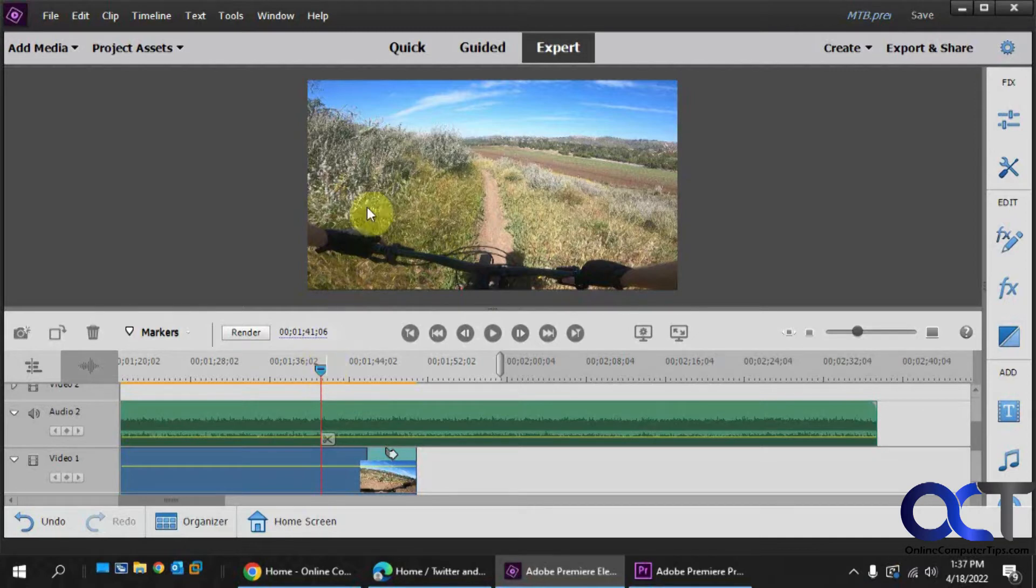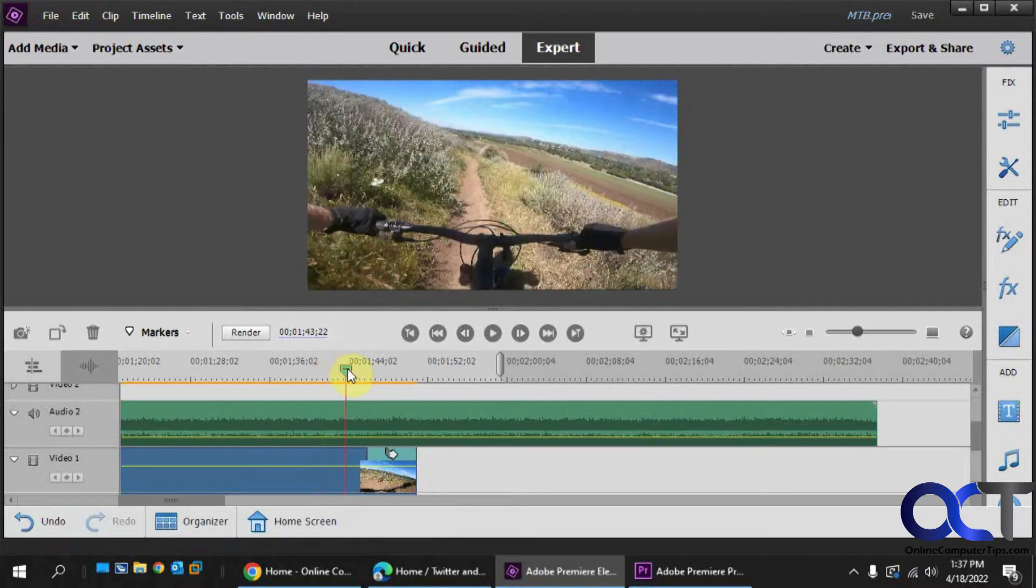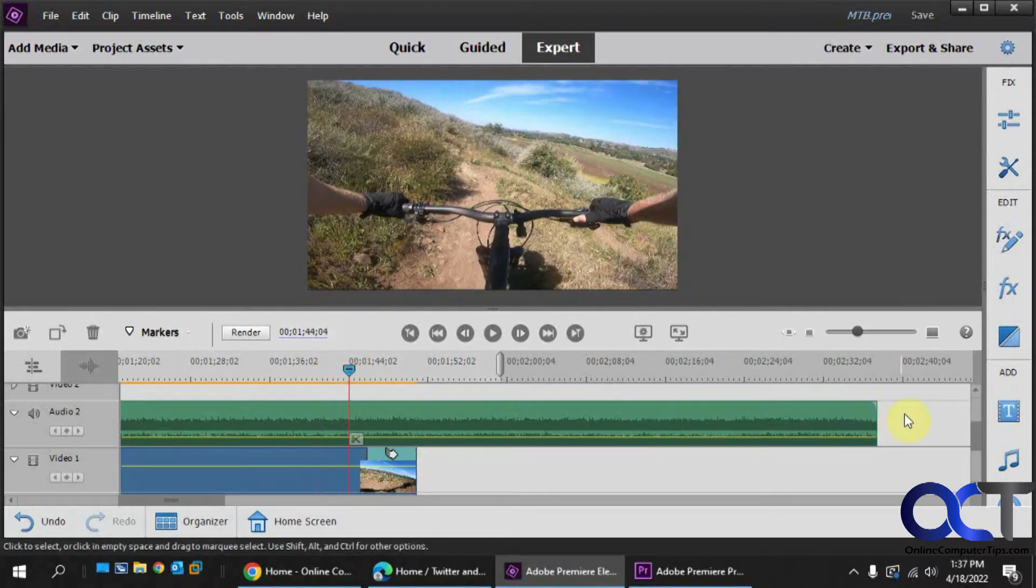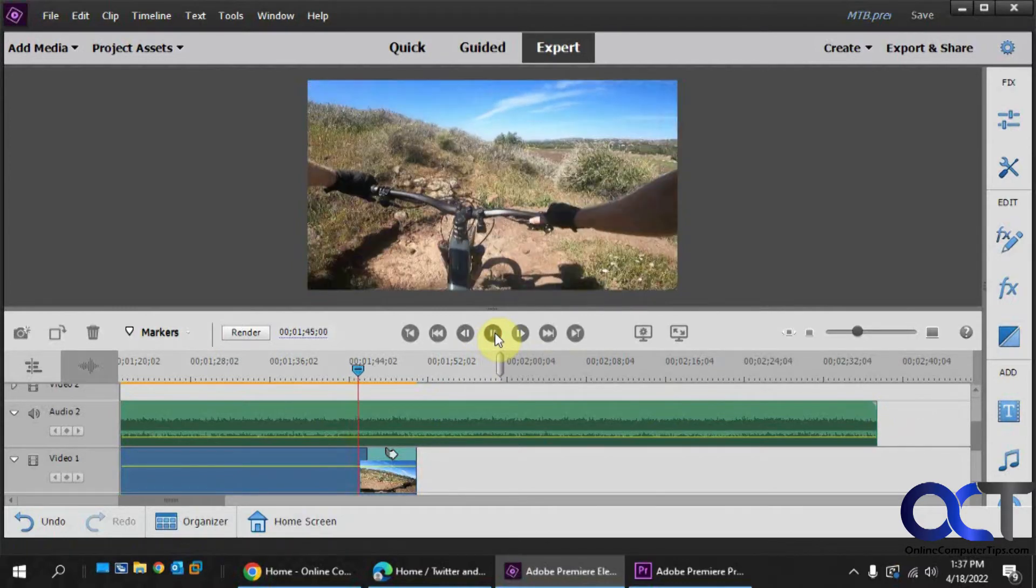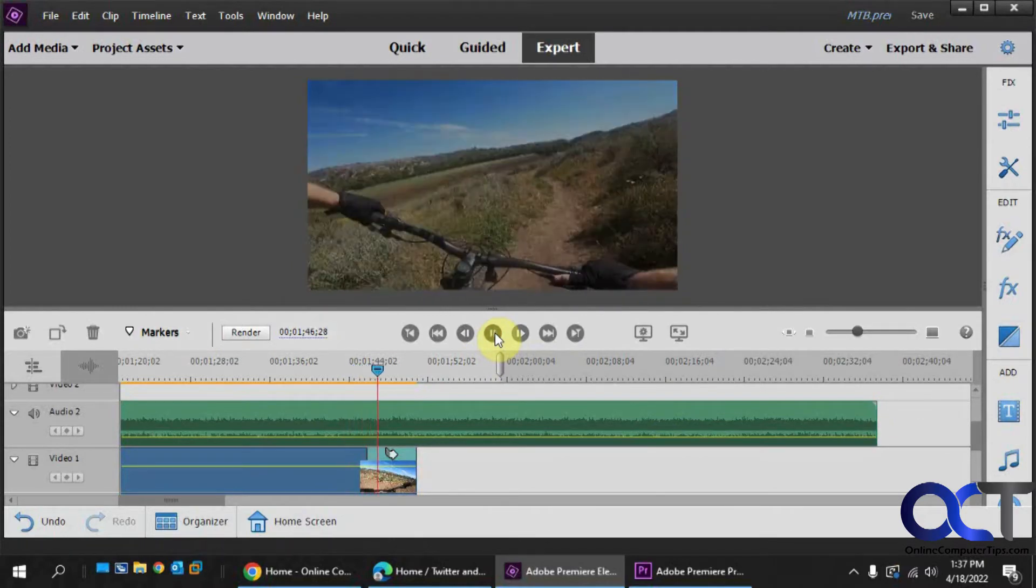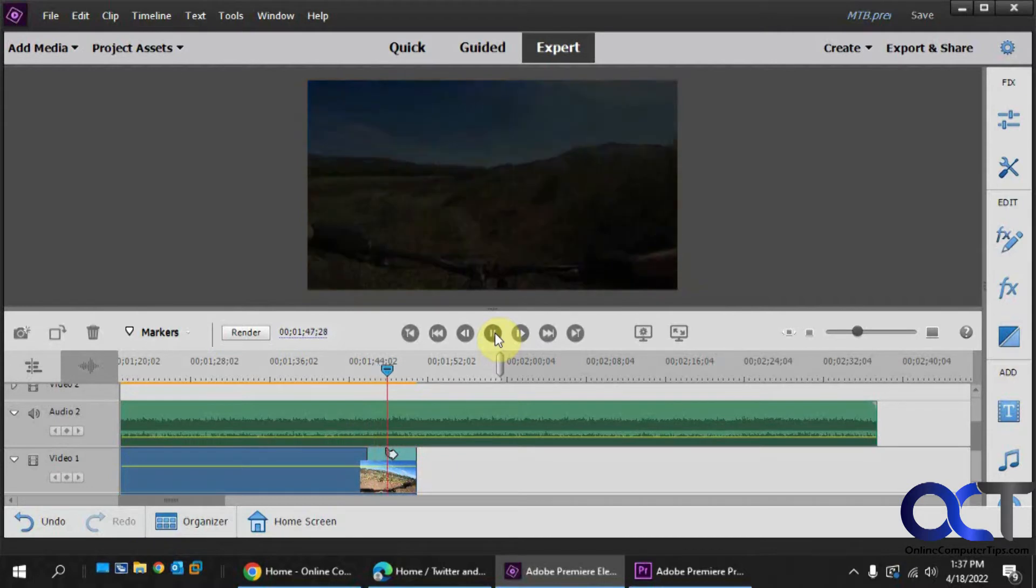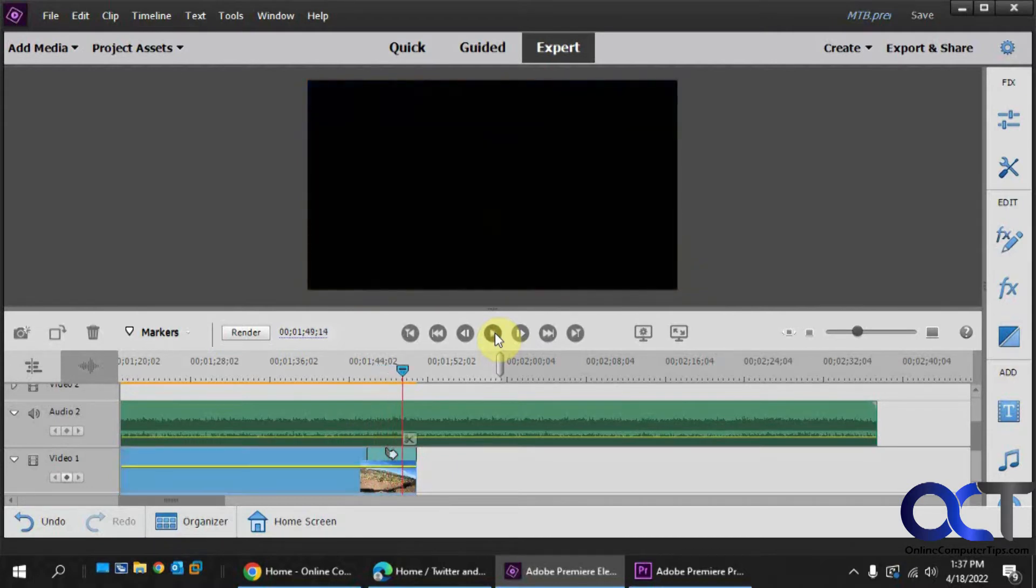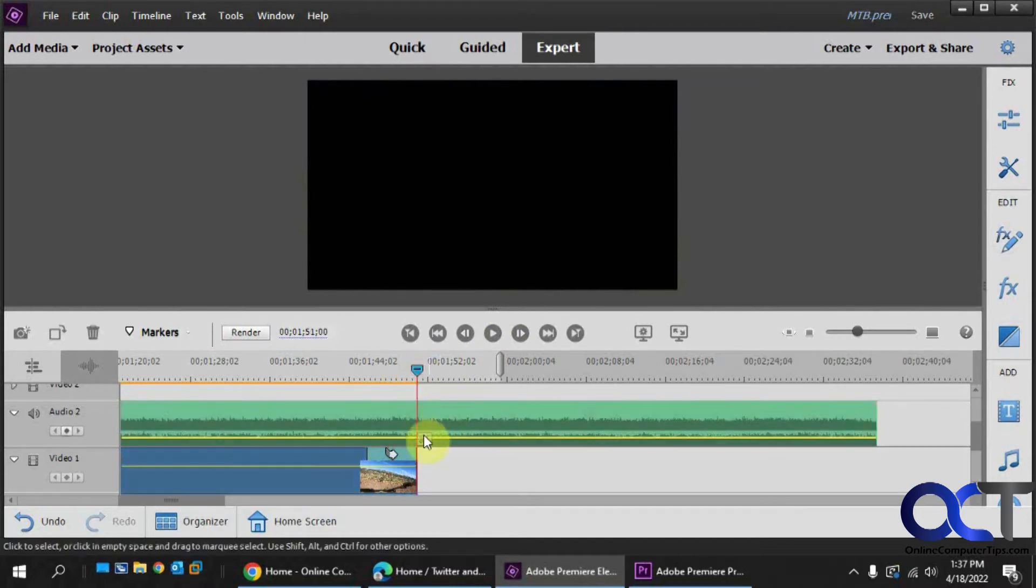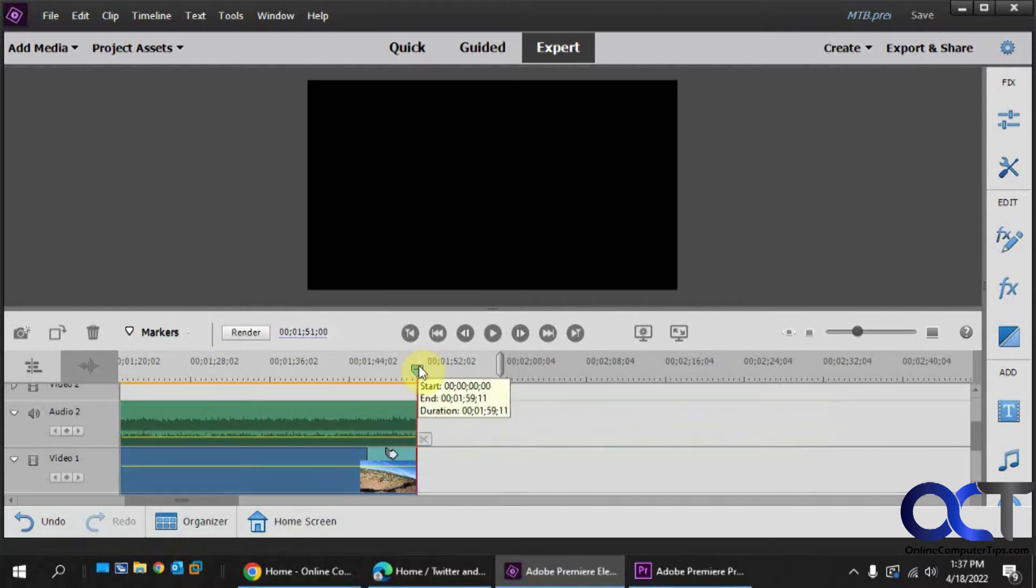For Adobe Premiere Elements we have this bike video and at the end we have it fading out here with some music that goes longer than the video track. We want to be able to fade out the music as well. So obviously you could go and just clip your music to the same spot as the video.